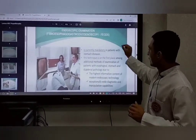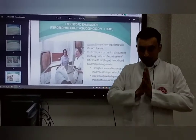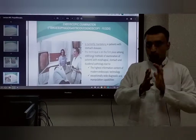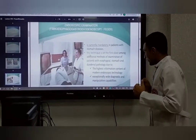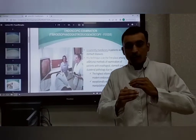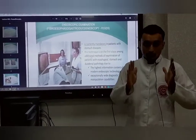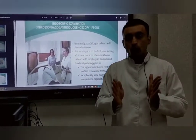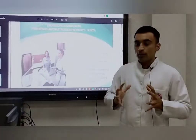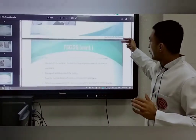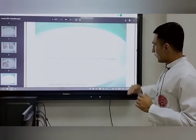This technique is known as FEGDS — fibro-esophageal gastroduodenoscopy. This technique has two additional benefits: first, it provides high information content, and second, it possesses great diagnostic ability. These are the two key benefits of this test.